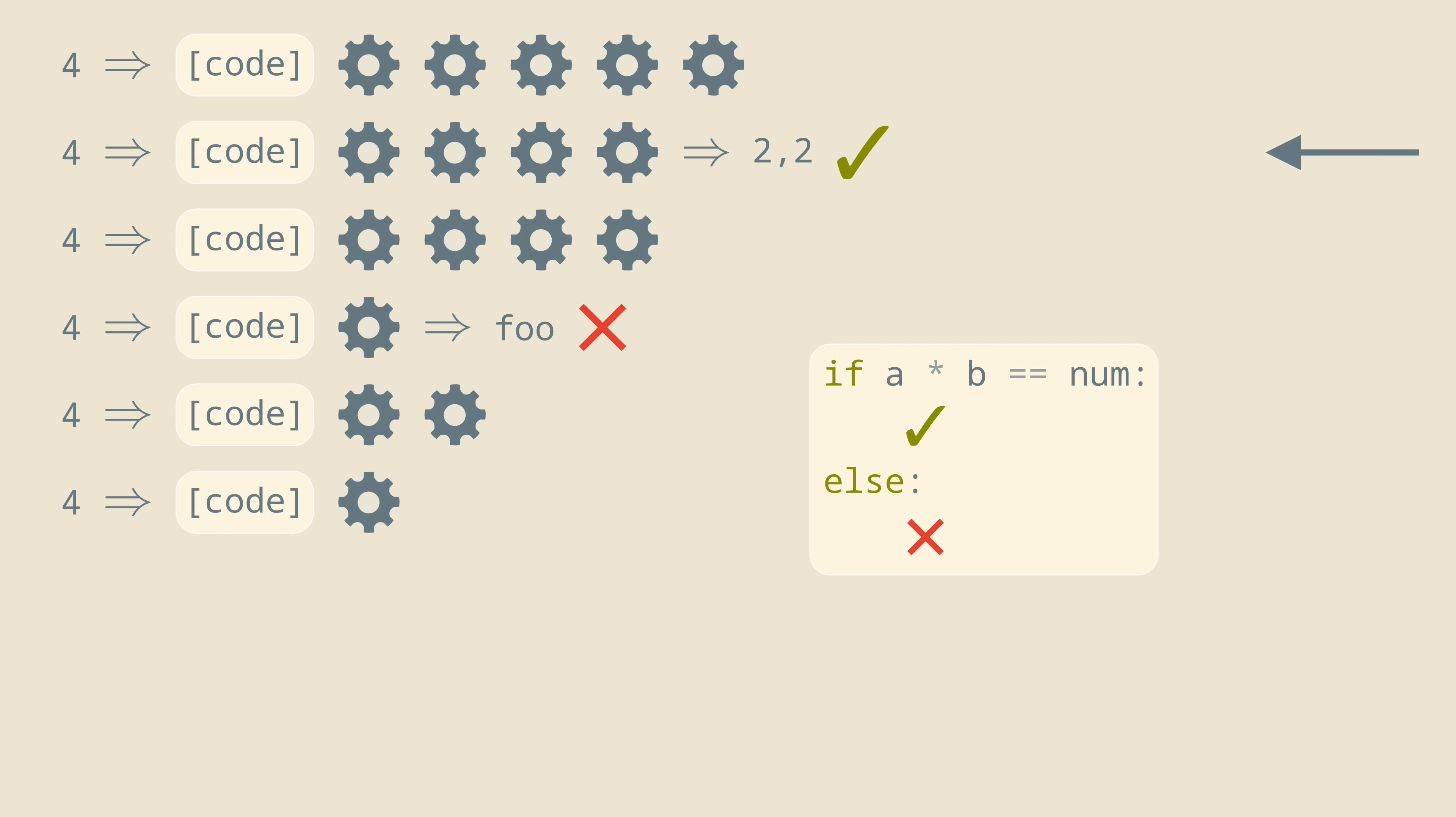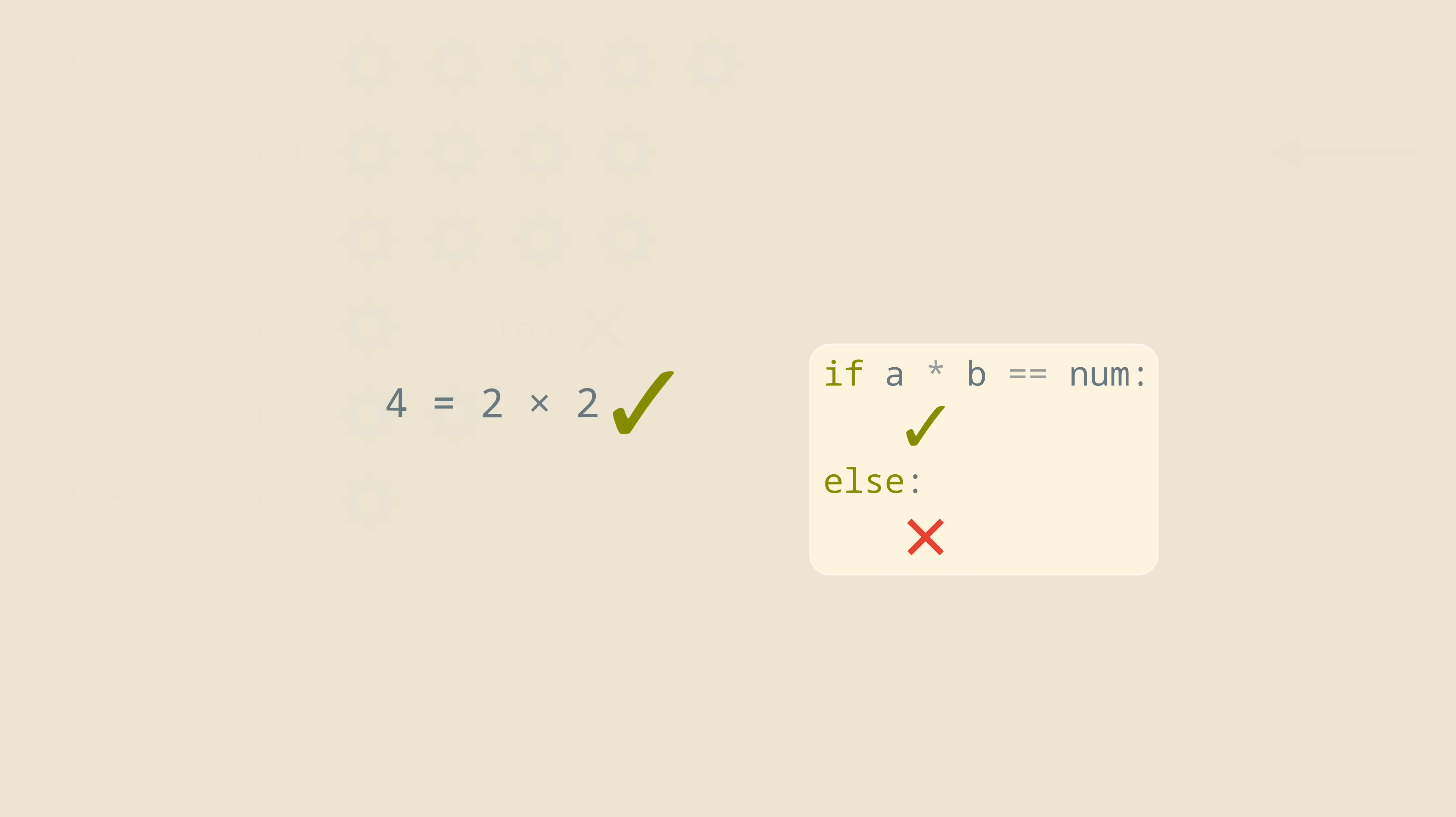Fortunately, this final check can be done very quickly. And, notice, by the way, that this is the only place where it actually matters that our problem is factoring, and not something else. And that's the whole algorithm! It was discovered by Leon Levin, and is known as Universal Search, so let's use that name from now on.